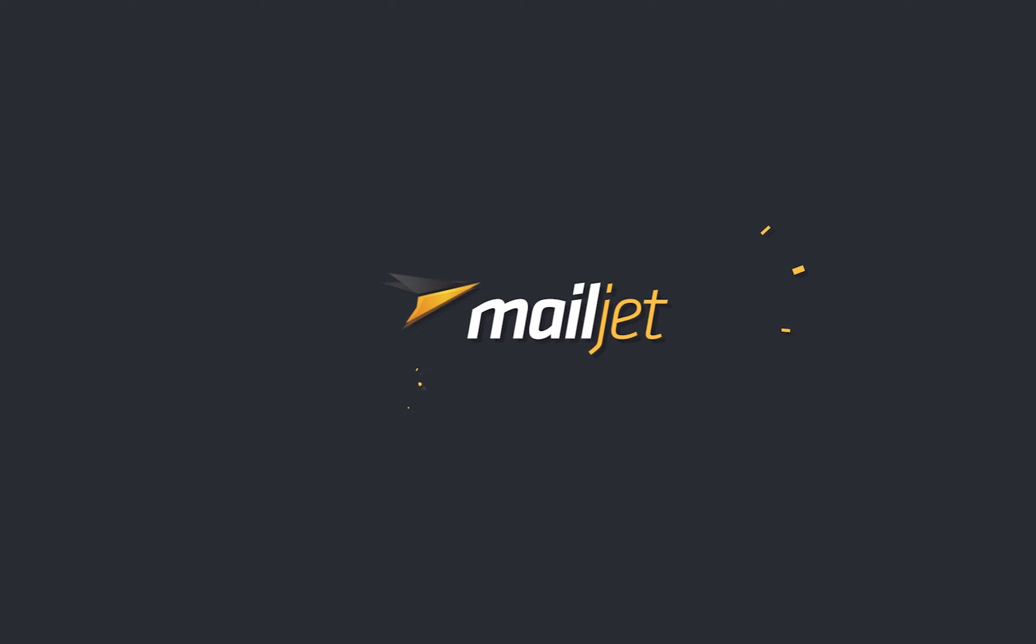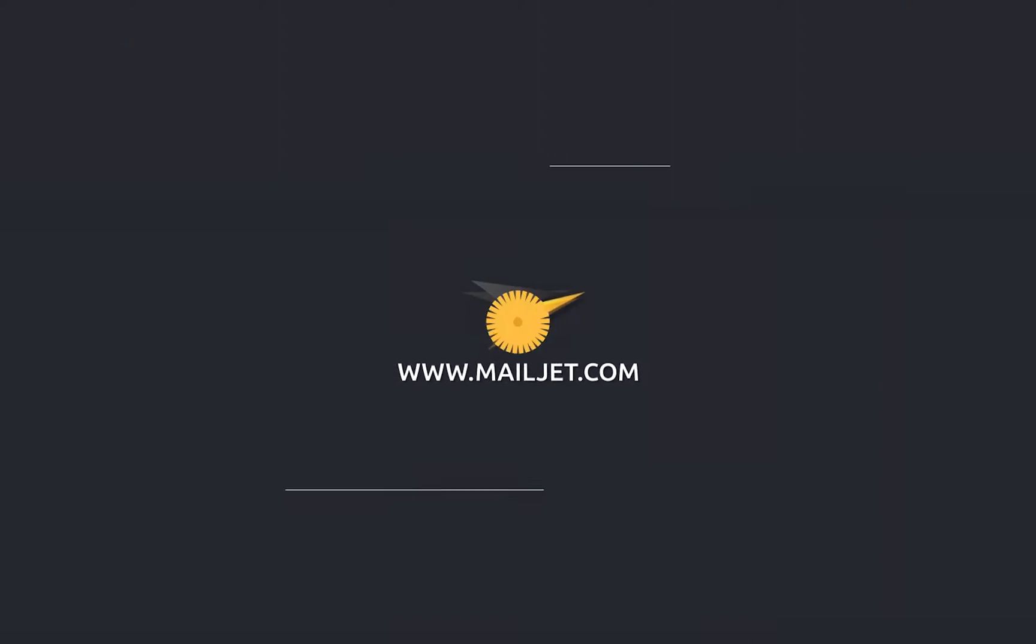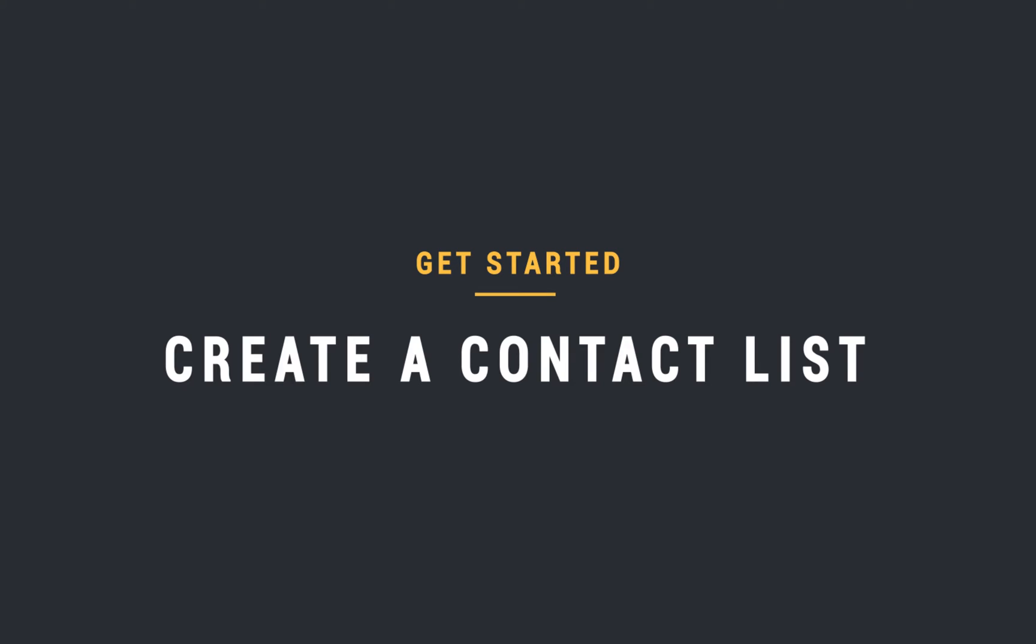Hi and welcome on board this Mailjet flight. Today we'll show you how to manage your contacts with Mailjet. This tutorial will explain how to create a contact list and how to match its contact properties.